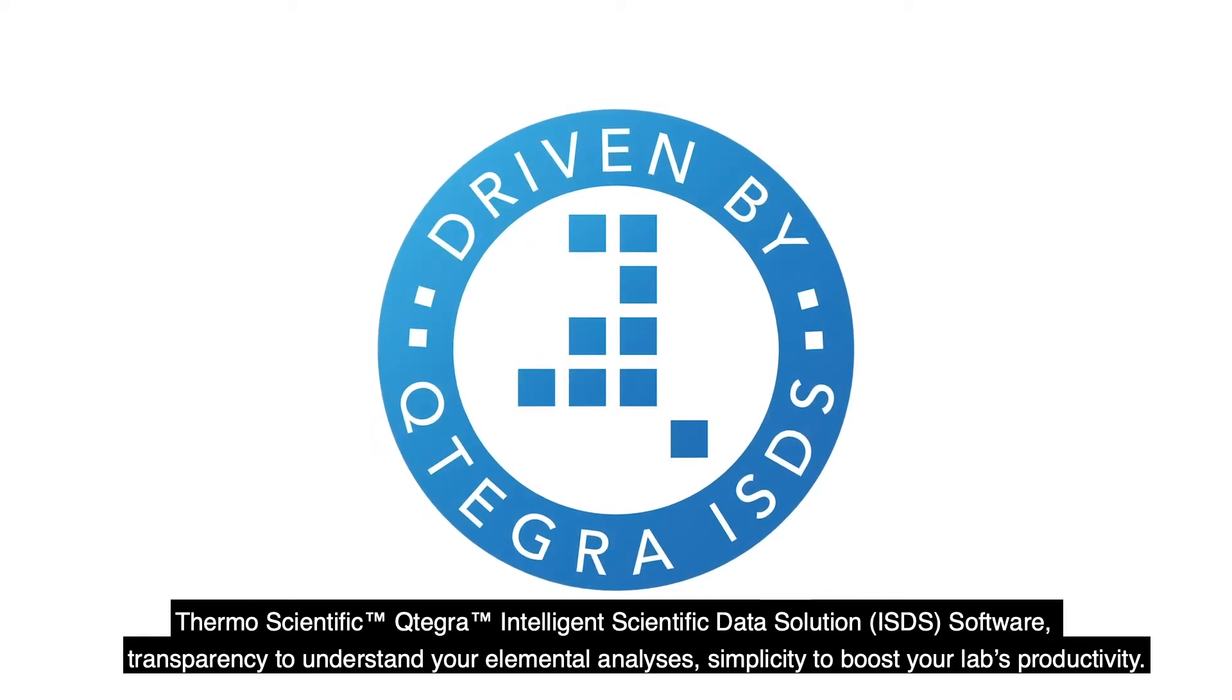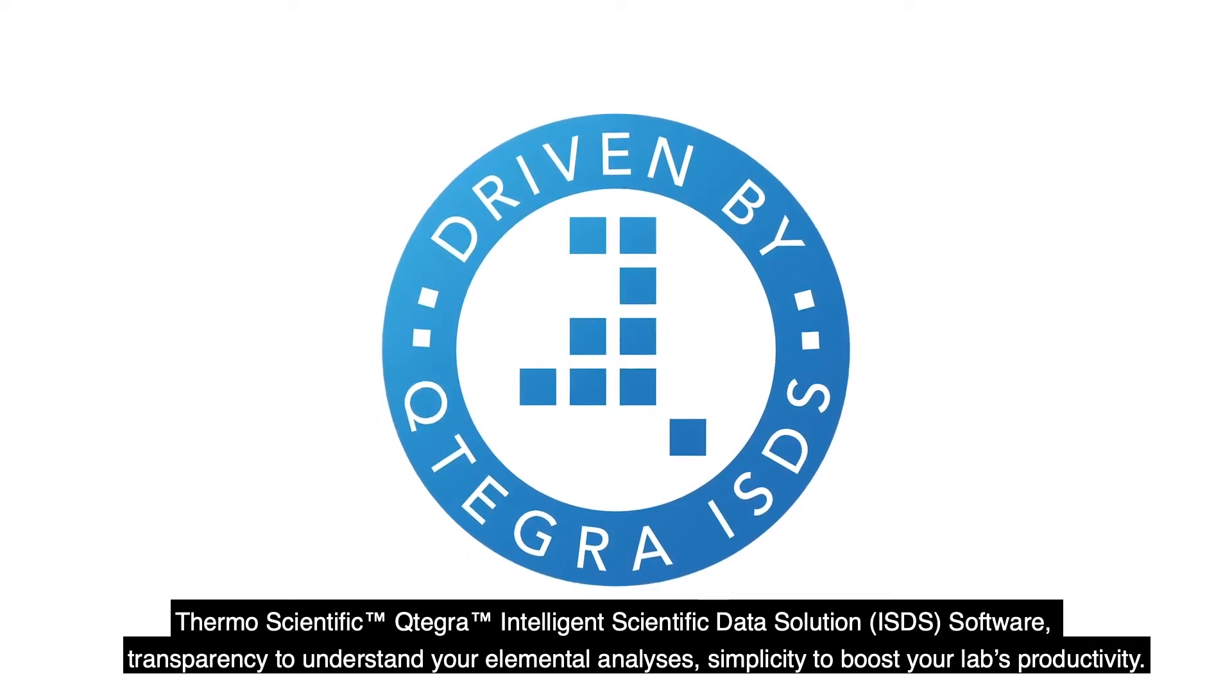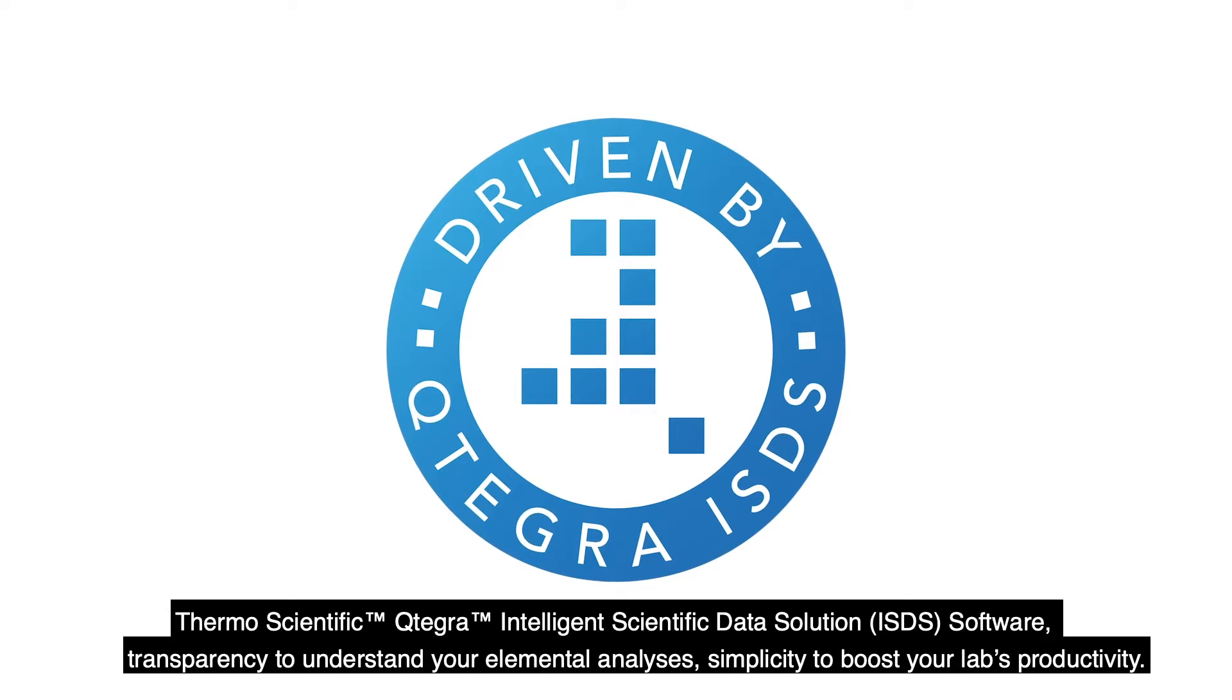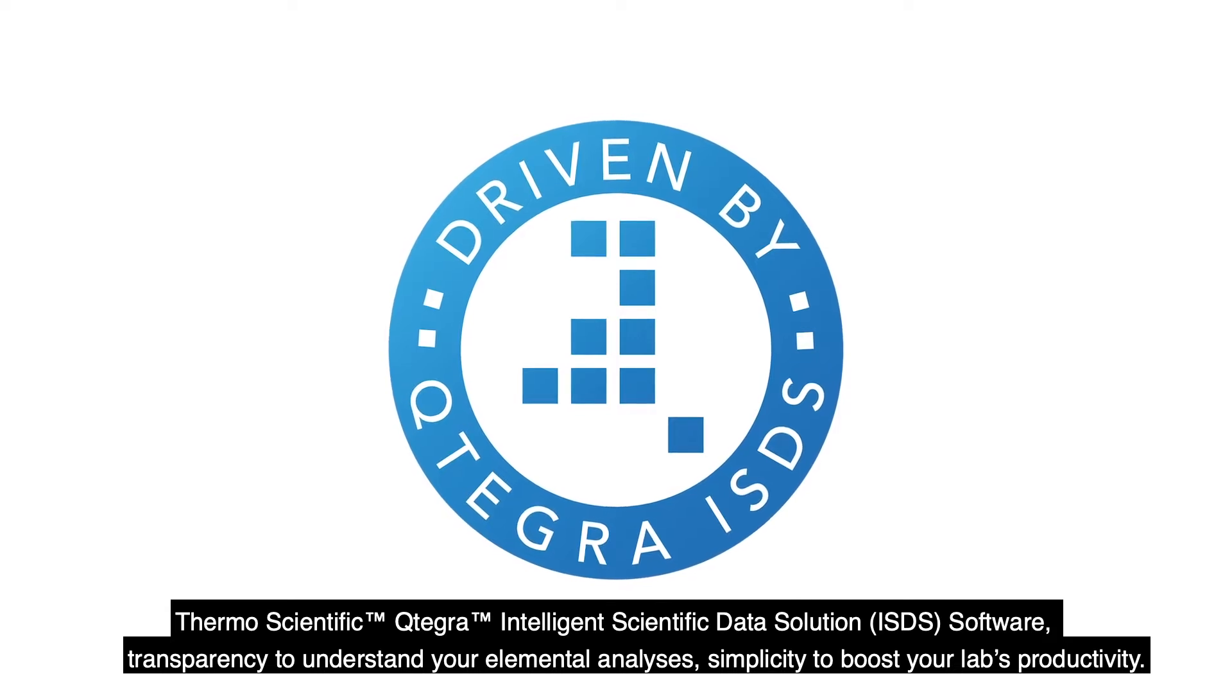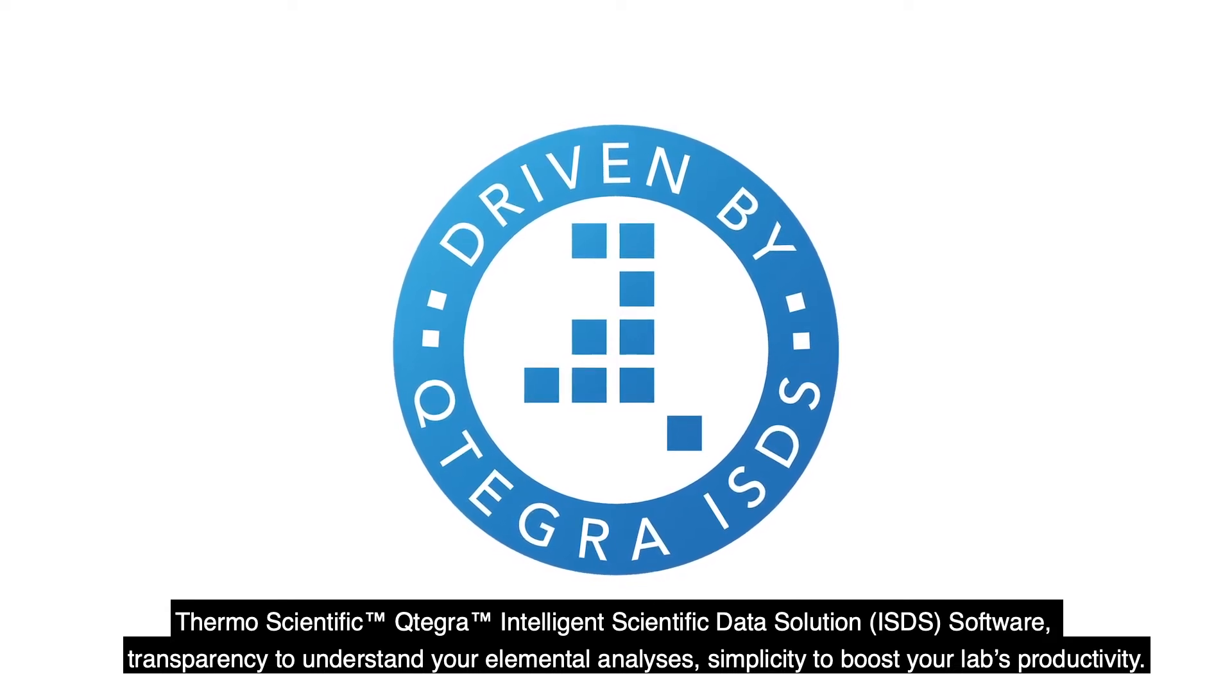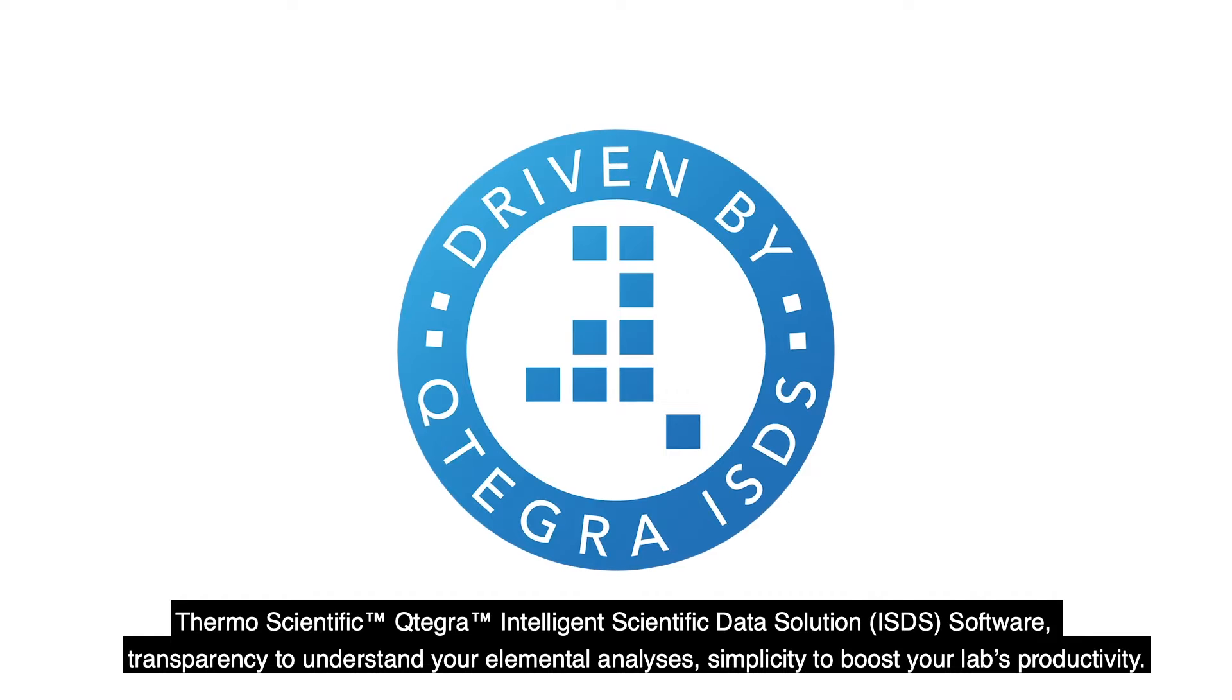ThermoScientific Qtegra Intelligent Scientific Data Solution Software. Transparency to understand your elemental analysis, simplicity to boost your lab's productivity.